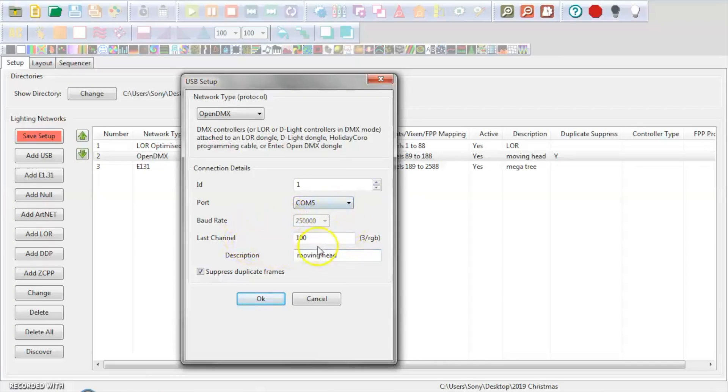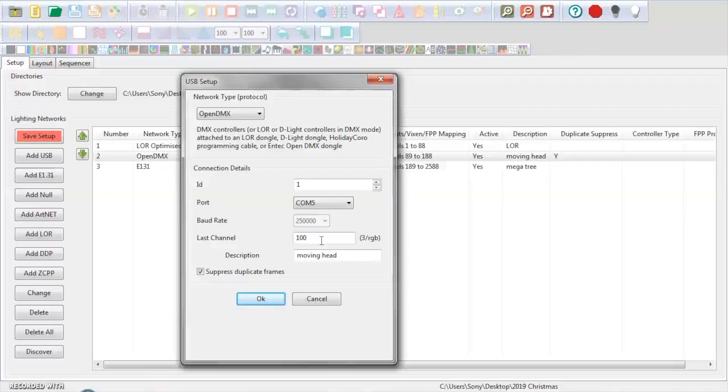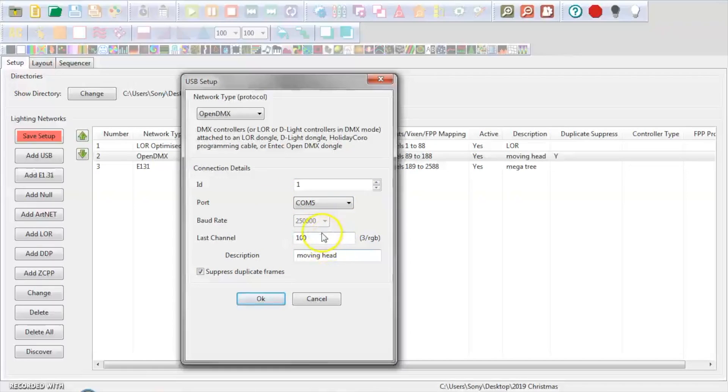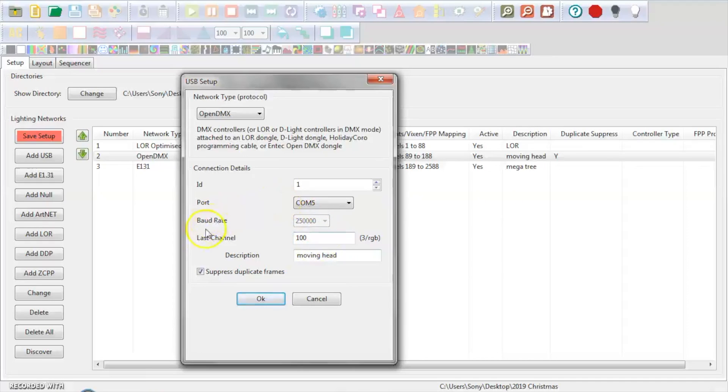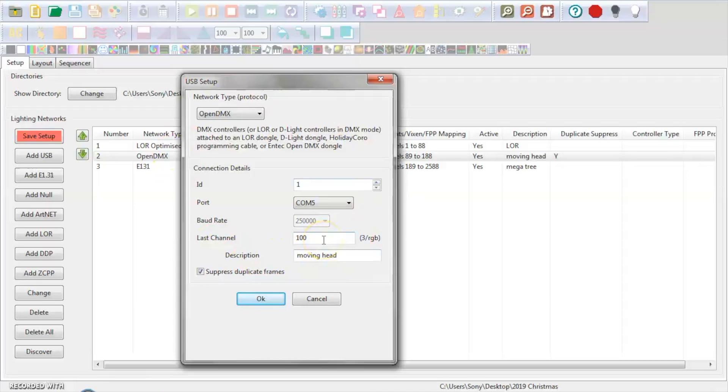The last channel. Now, I only need 26 channels. I have two moving heads; they're 13 channels each, so 26 channels. However, to make it a little bit simpler and just in case I add another DMX control, I went ahead and made this controller to operate 100 channels. Doesn't mean you have to use it, but I need 26, so I'll go ahead and even 100.